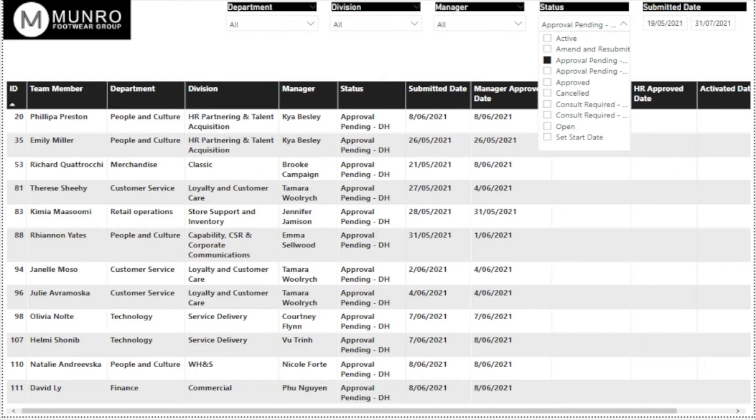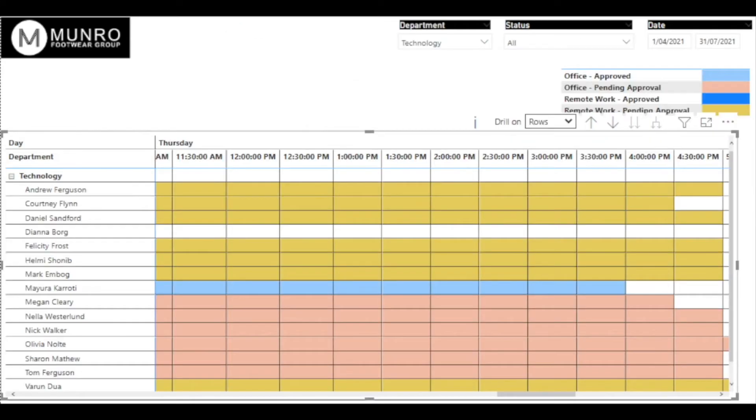Managers can also see details of their employees, those that have been approved compared to those still to be approved so they can make sure they have coverage in the office over the week.